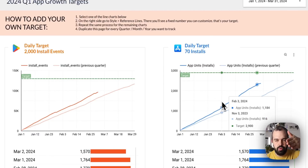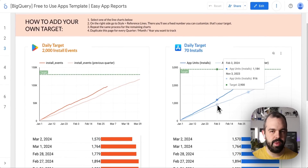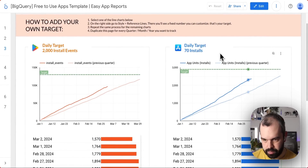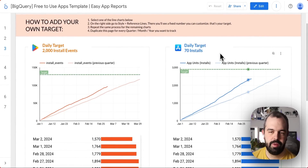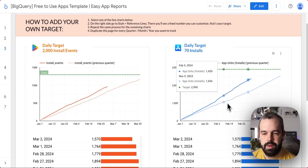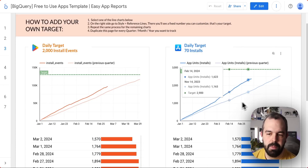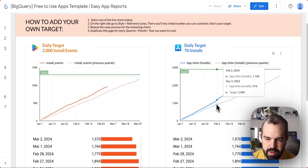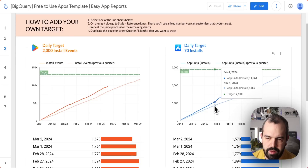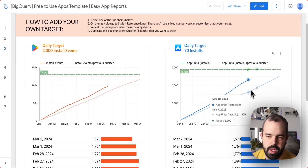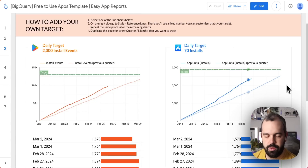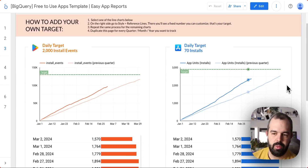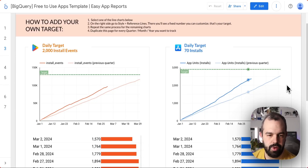Now on the right side, we have the same thing but for the App Store. Here we are tracking app units from the App Store Connect trends report. You can see I'm doing much better than last quarter. Around the end of January, I had a lot of growth, so probably I'd want to look at my traffic sources to see where this is coming from and maybe push it even further.